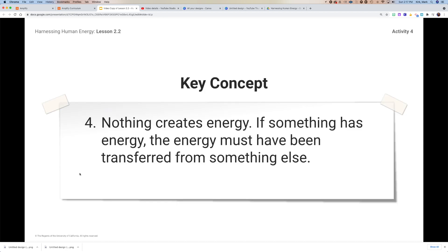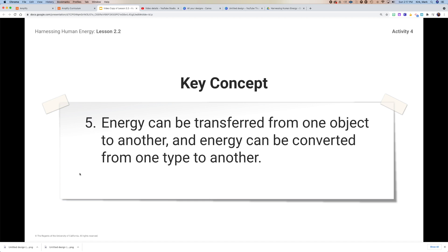This also introduces a key concept: nothing creates energy. If something has energy, the energy must have been transferred from something else. Energy gets transferred from one location to another, and it can be converted from one type to another.